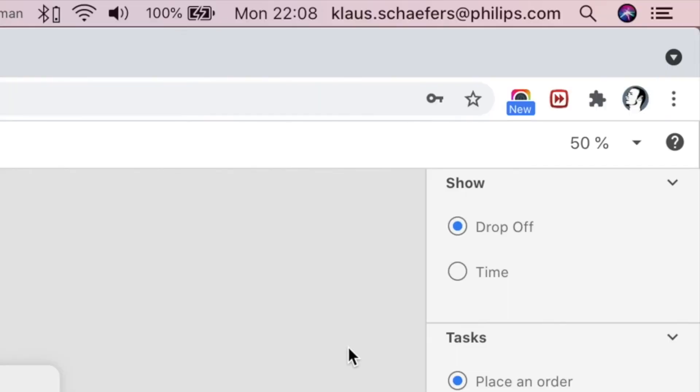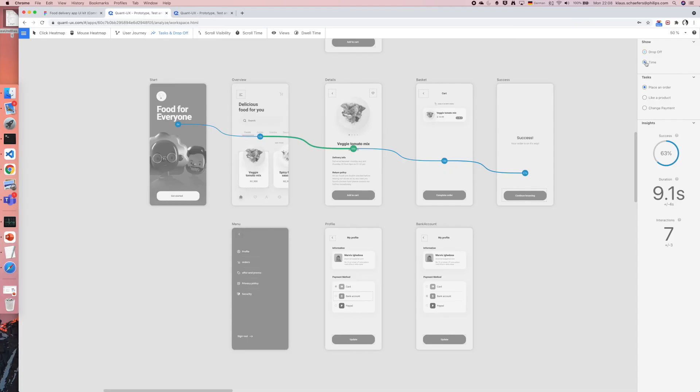We can also analyze the task times. Simply select time in the right menu. Now the duration for each task step is shown.